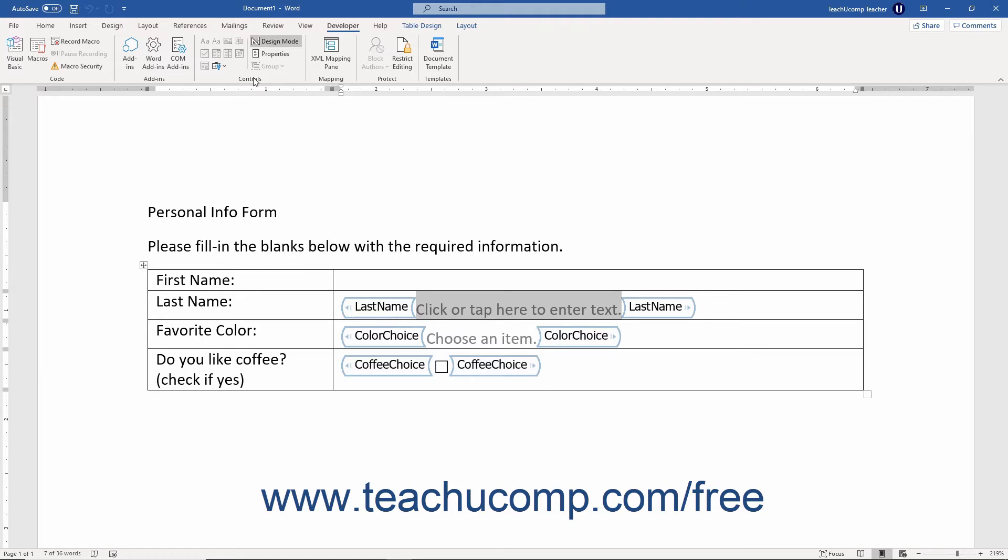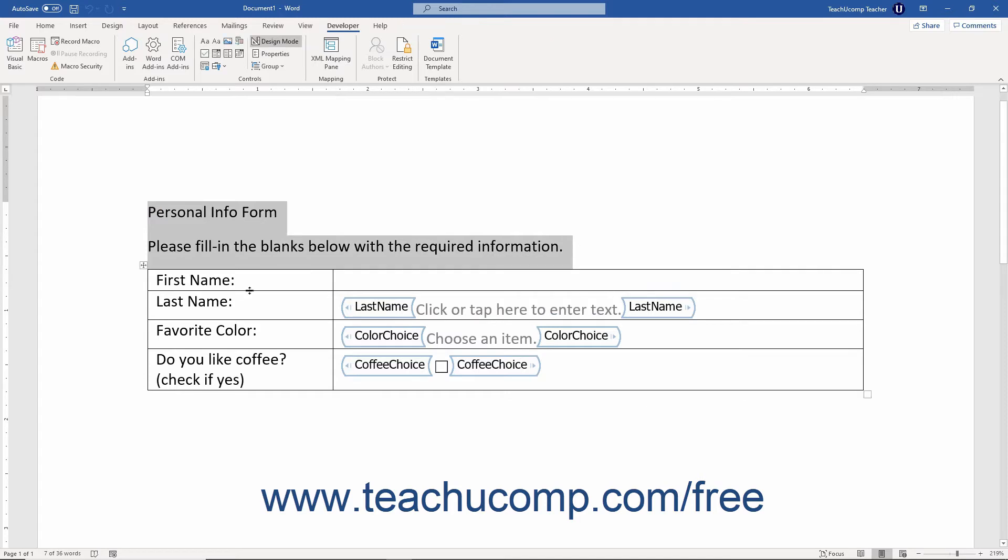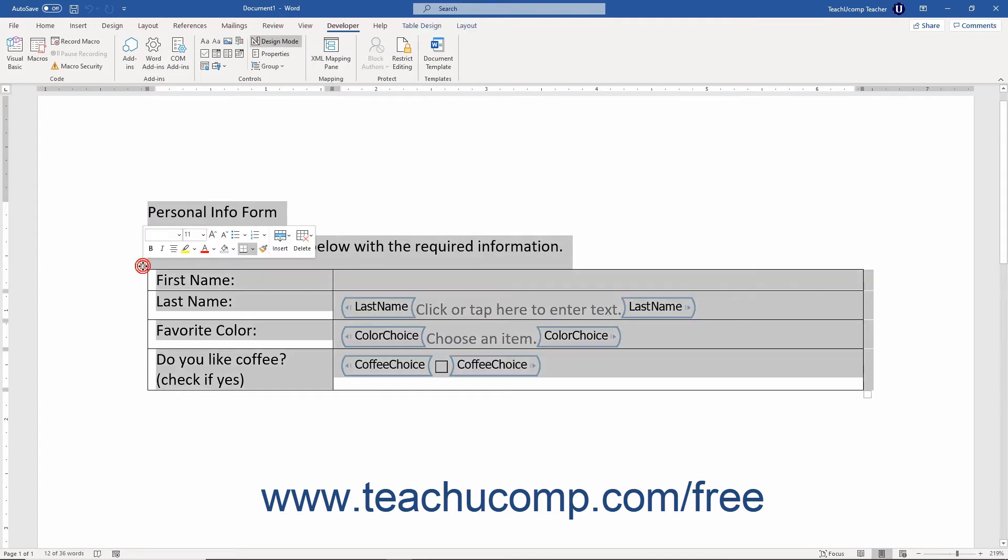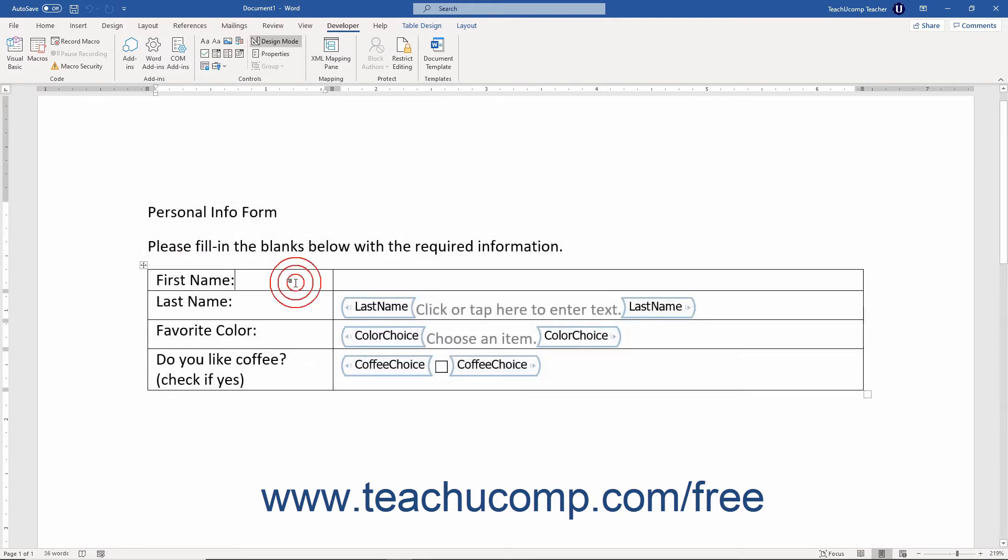Before inserting form controls, first create the parts of the document that will remain static or unchanging. For example, if you are creating a survey form, you may want to create the underlying table into which you type the questions that the respondents will then answer.